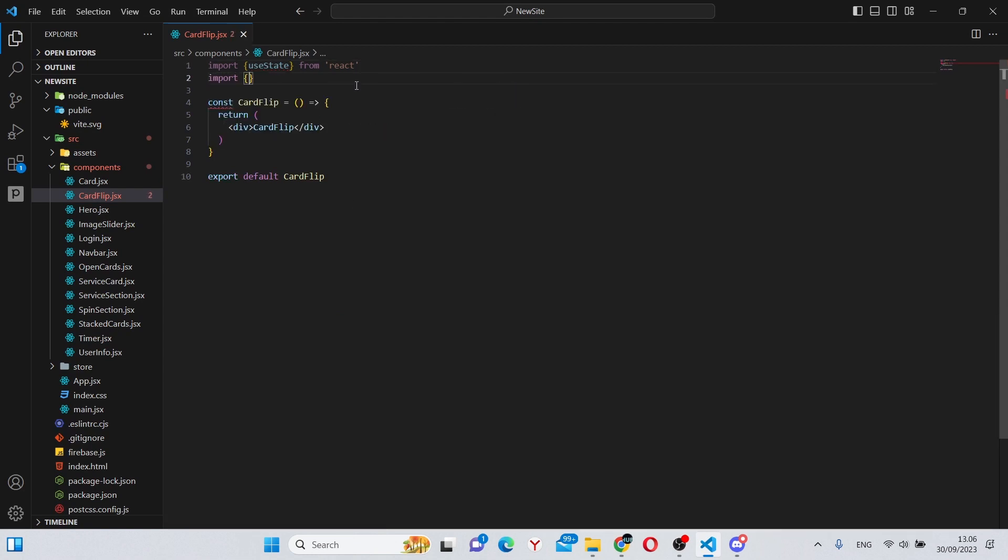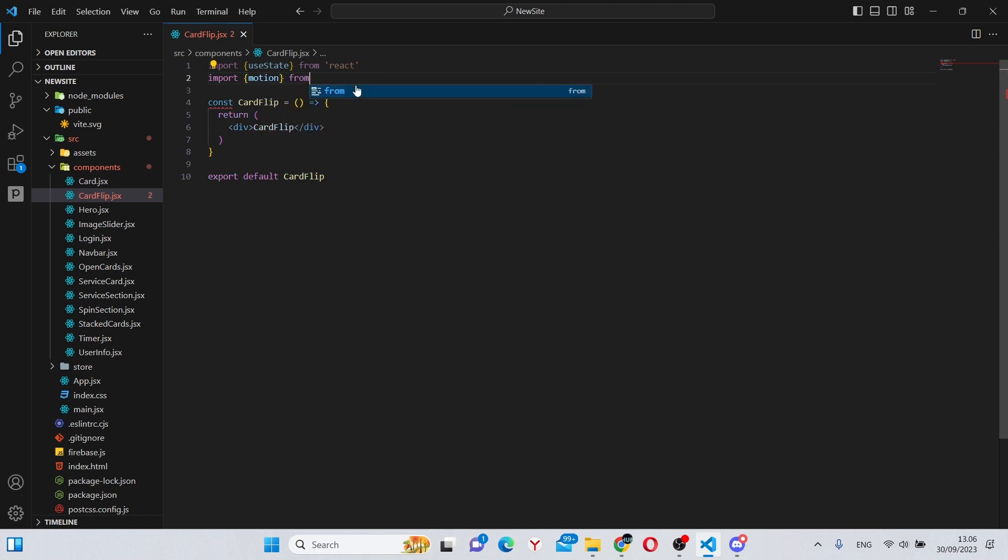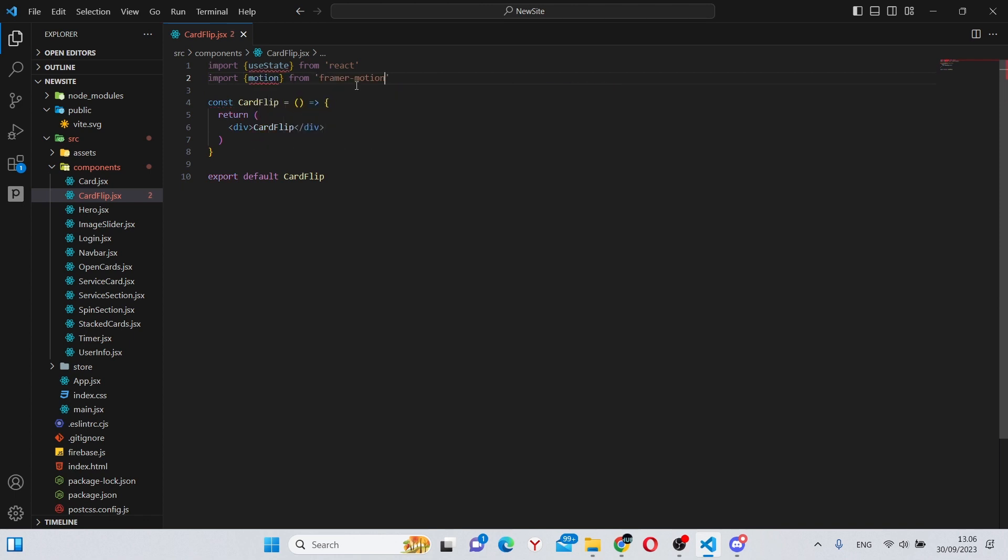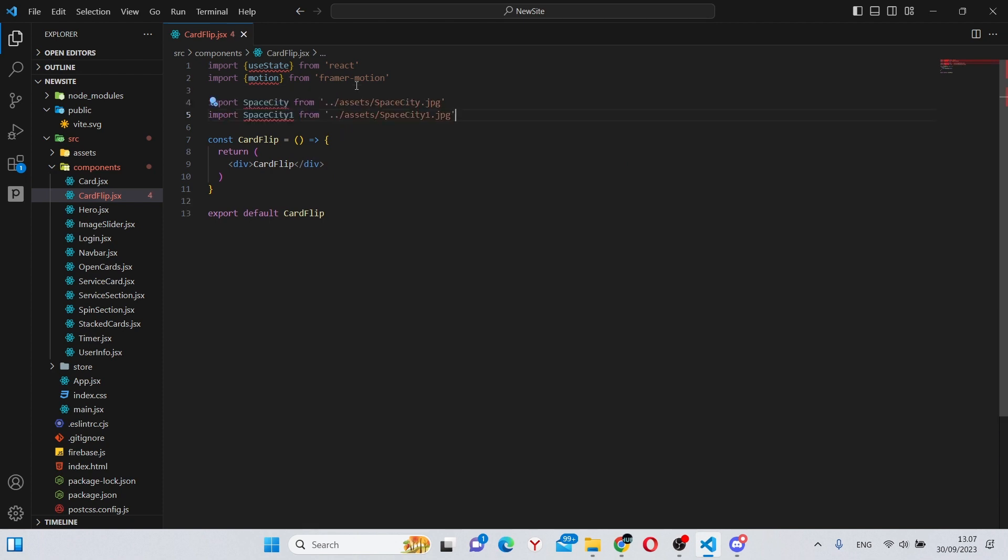Also we can close it and make all of our imports, so we can say import motion from framer-motion and also import some images from the assets. I'll have a link to these images in the description down below.